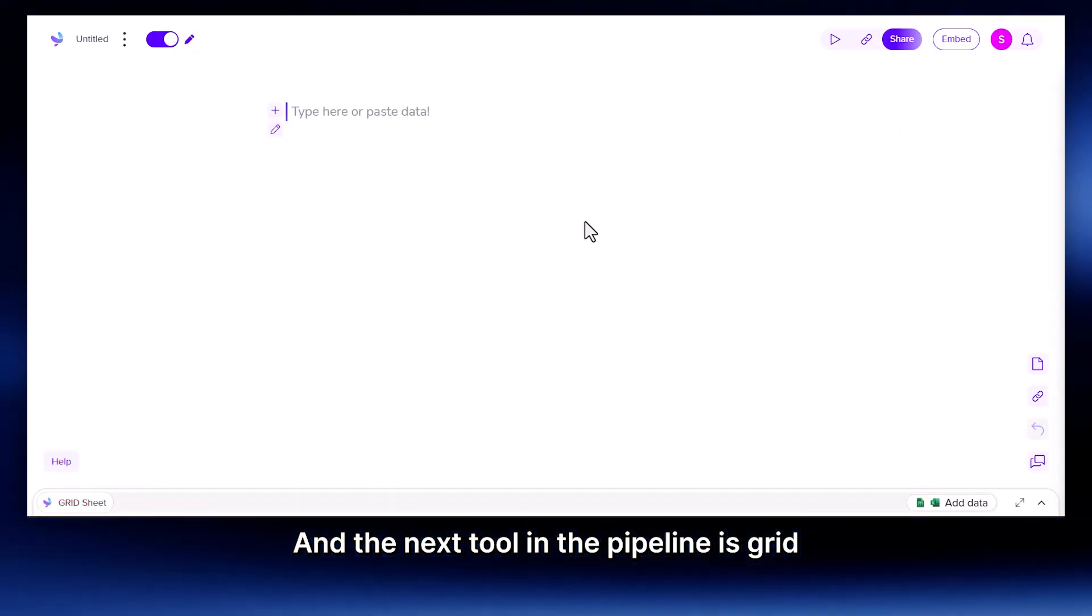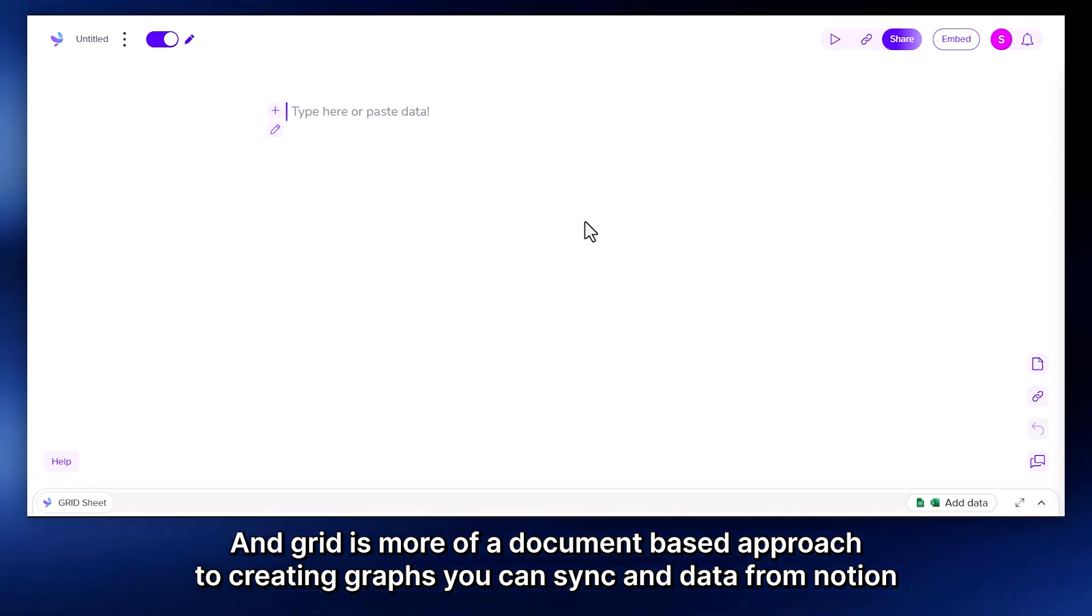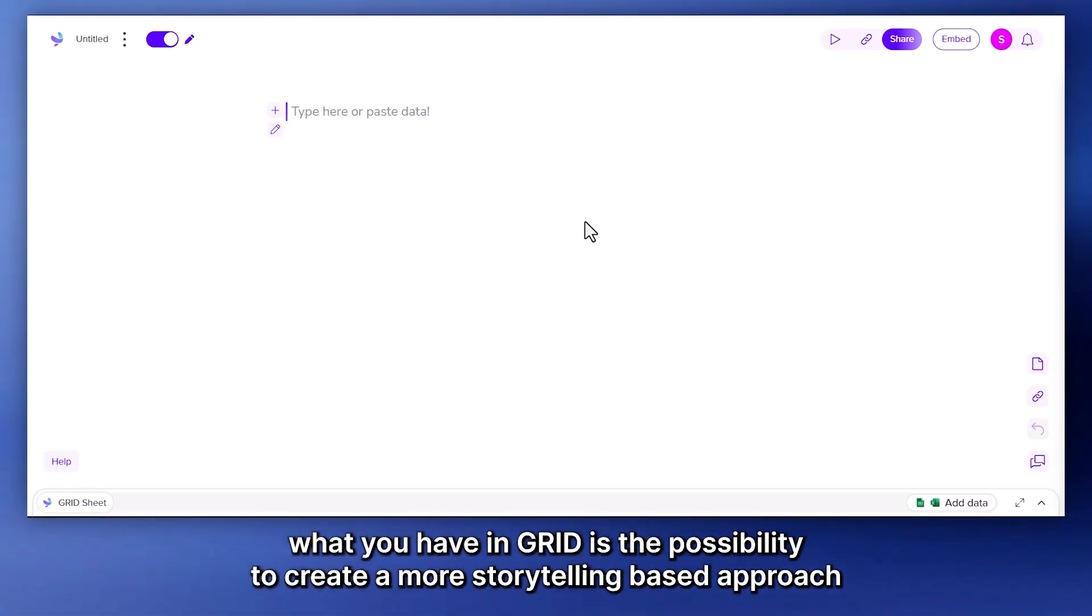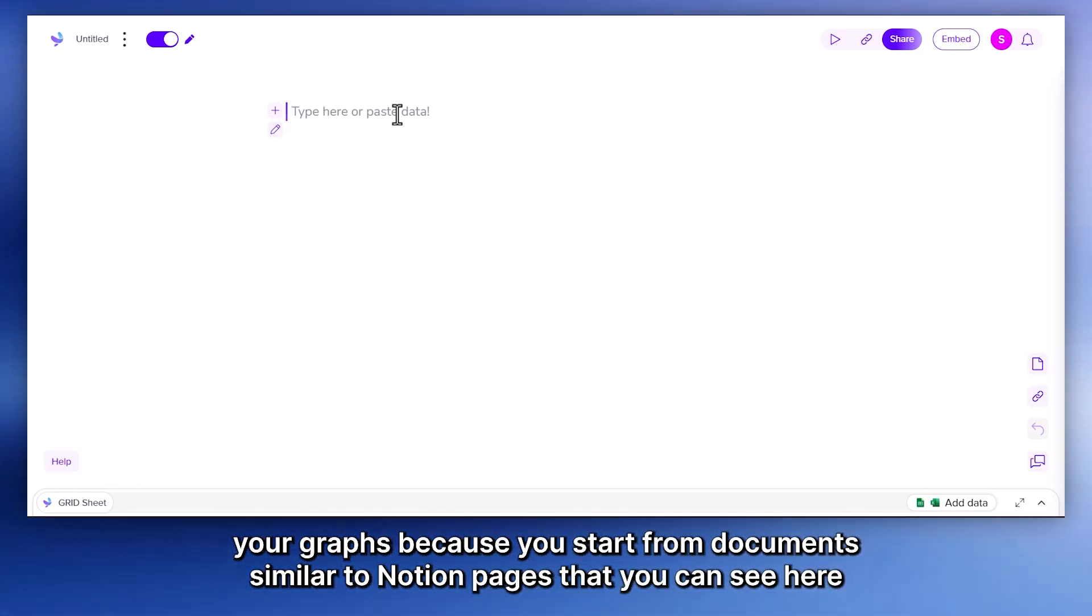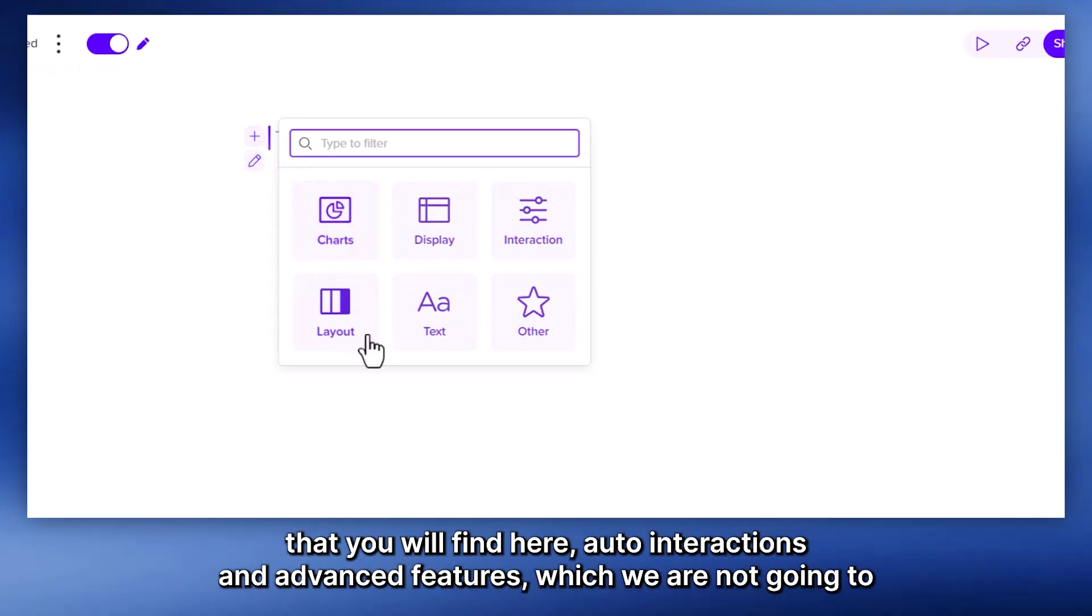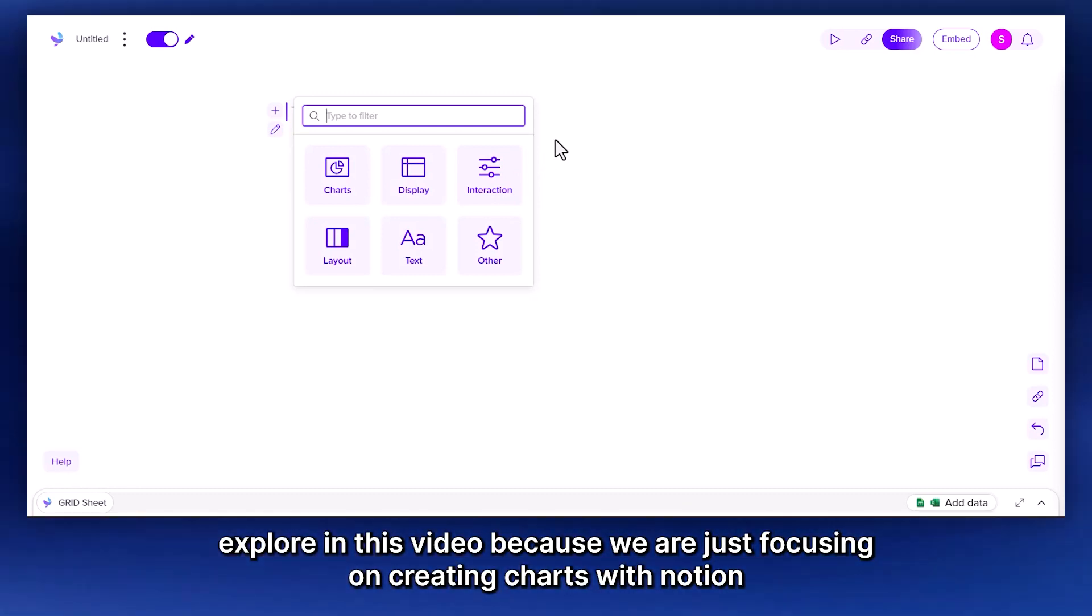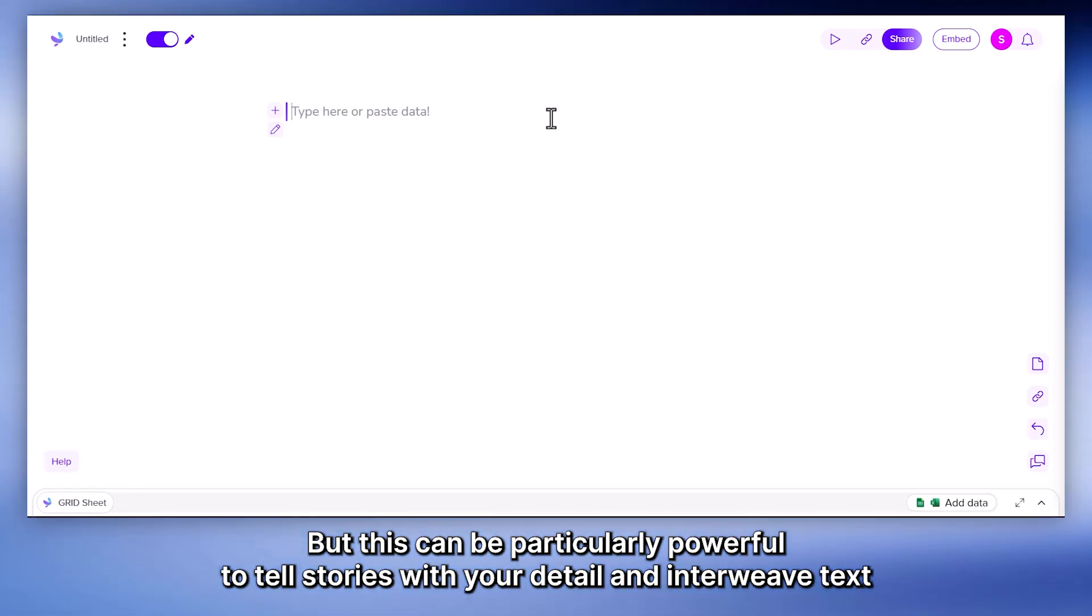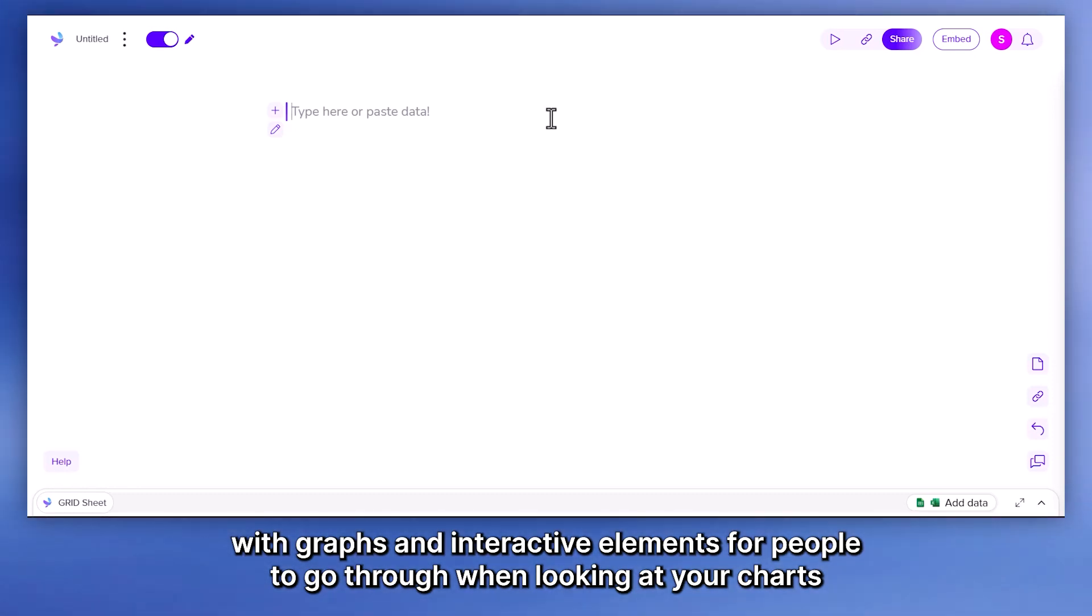And the next tool in the pipeline is Grid. And Grid is more of a document based approach to creating graphs. You can sync your data from Notion exactly like you can with ChartBase and with GraphX that we already saw. And in addition, what you have in Grid is the possibility to create a more storytelling based approach to your graphs, because you start from documents similar to Notion pages. And these documents can contain text, and they can contain many other objects. This can be particularly powerful to tell stories with your data and interweave text with graphs and interactive elements for people to go through when looking at your charts.